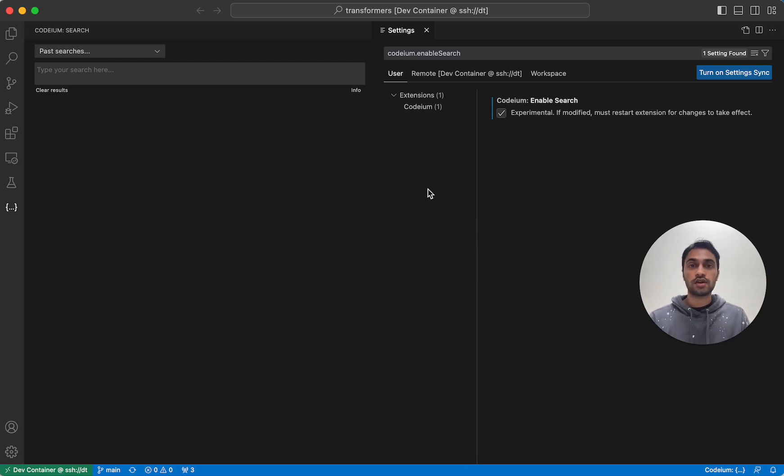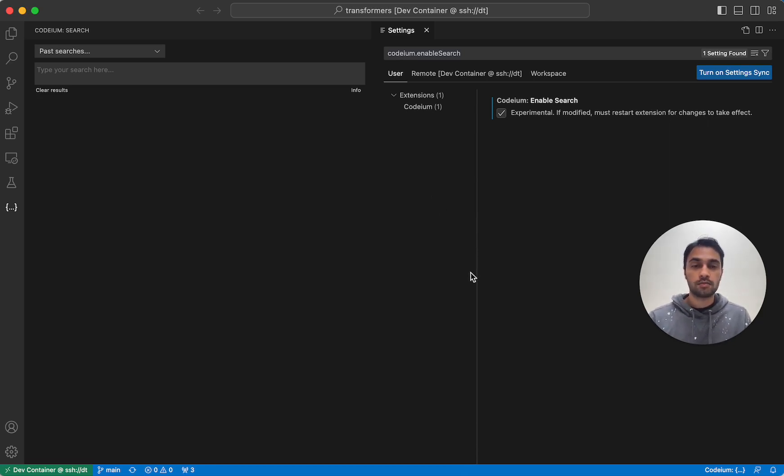We currently don't recommend using Codium Search on codebases of more than a million lines of code because it will take too long to index all the files in your codebase.